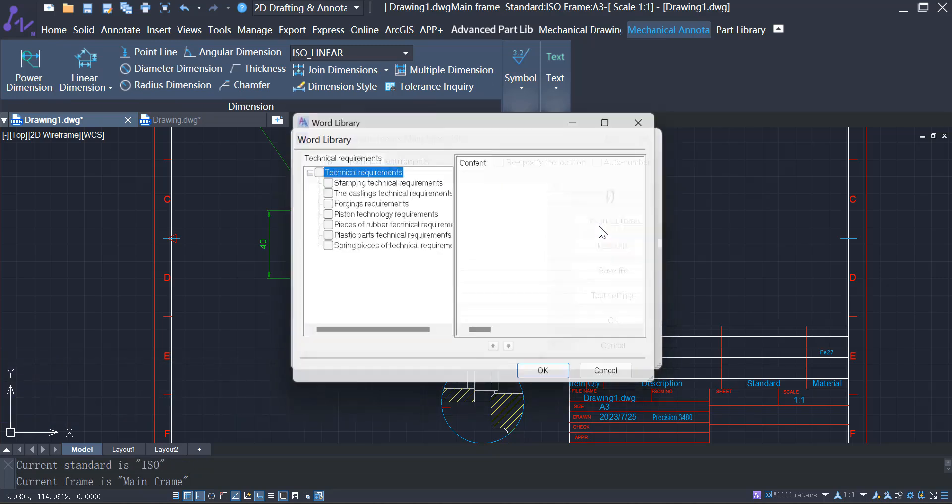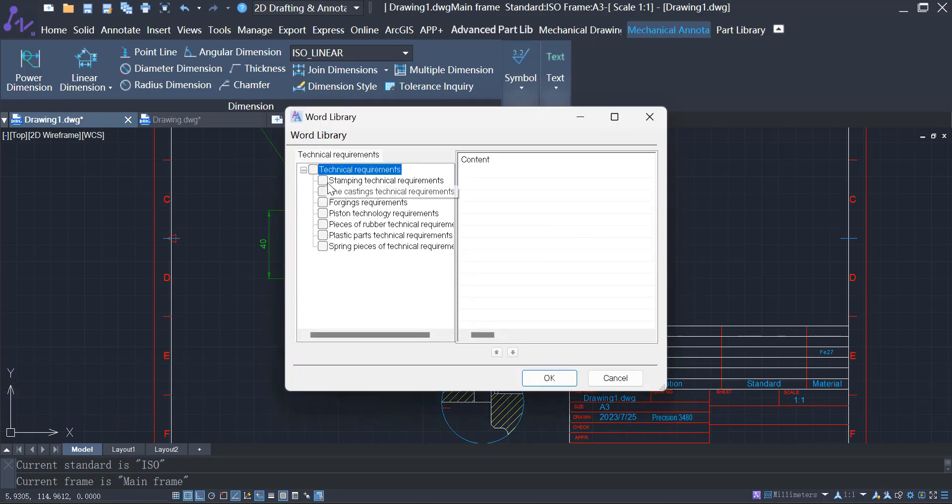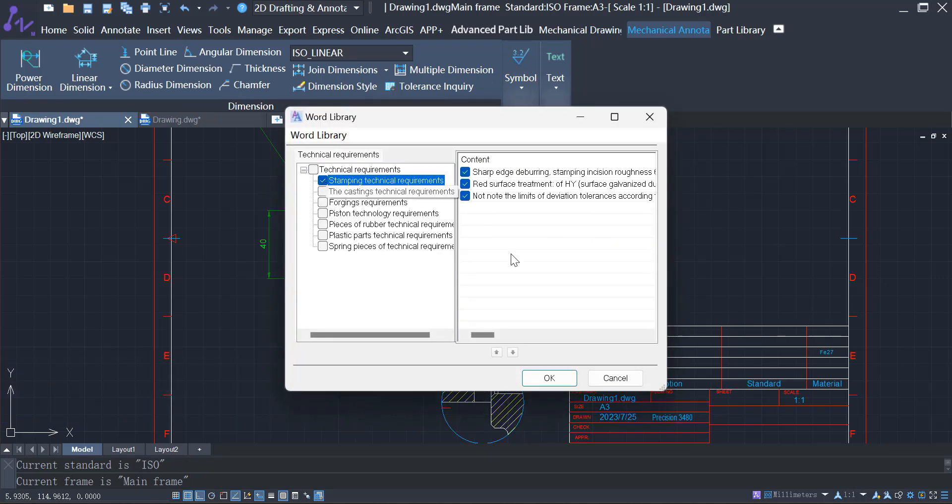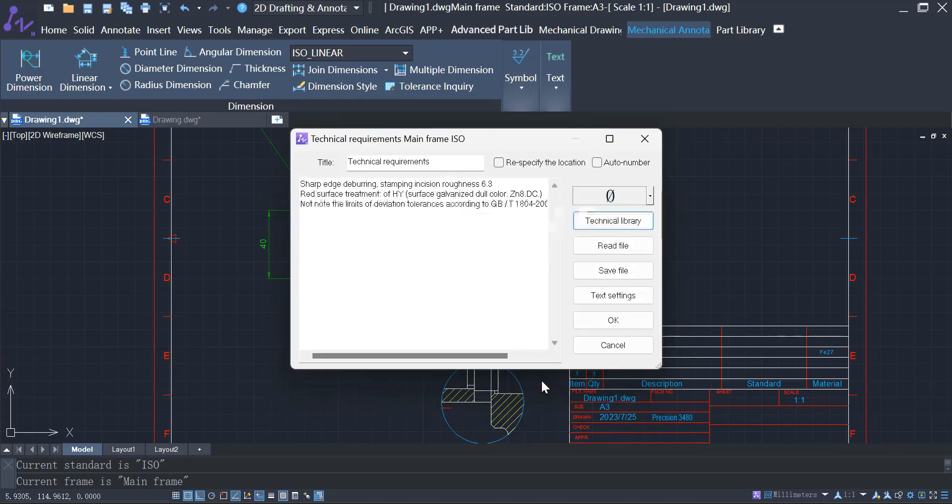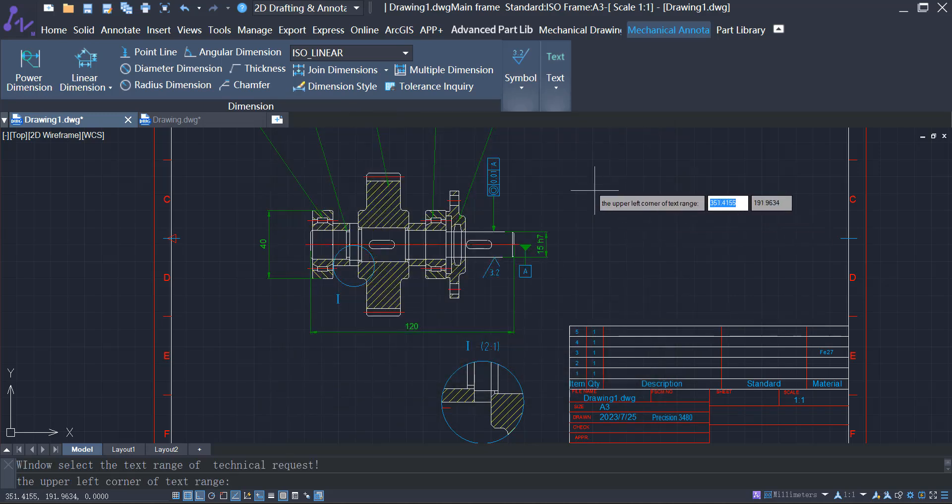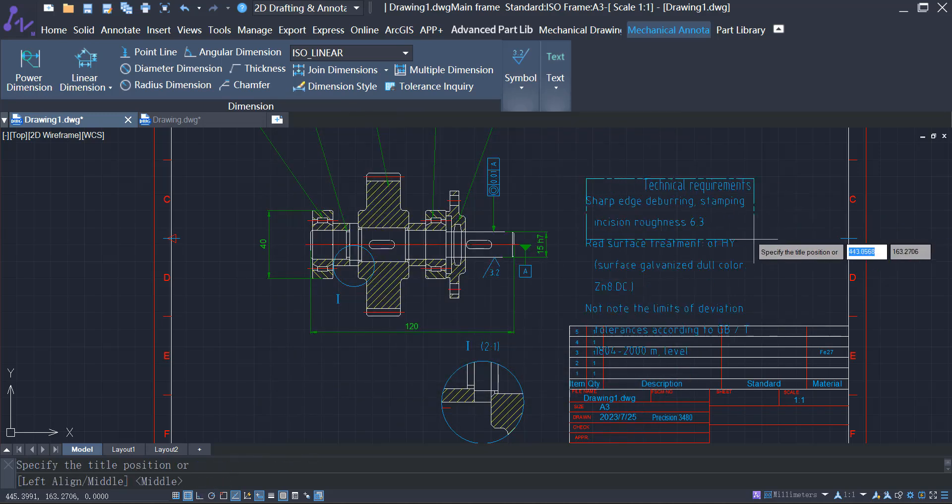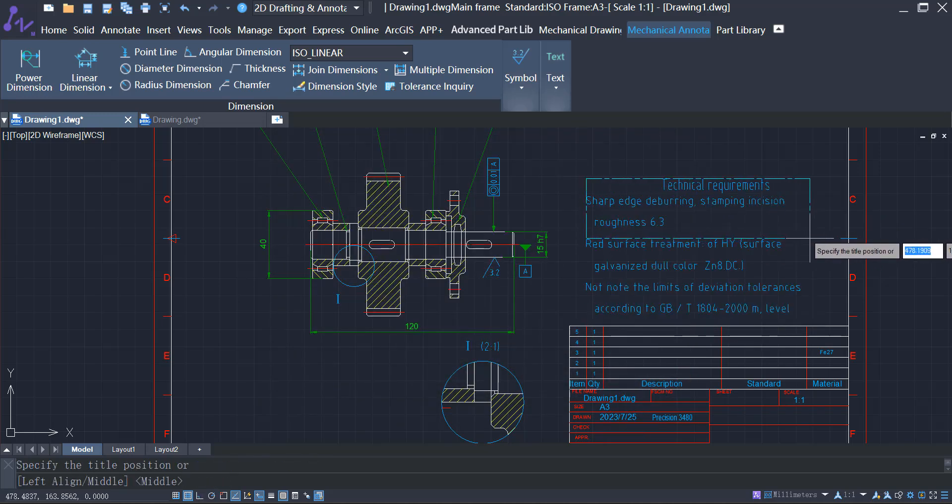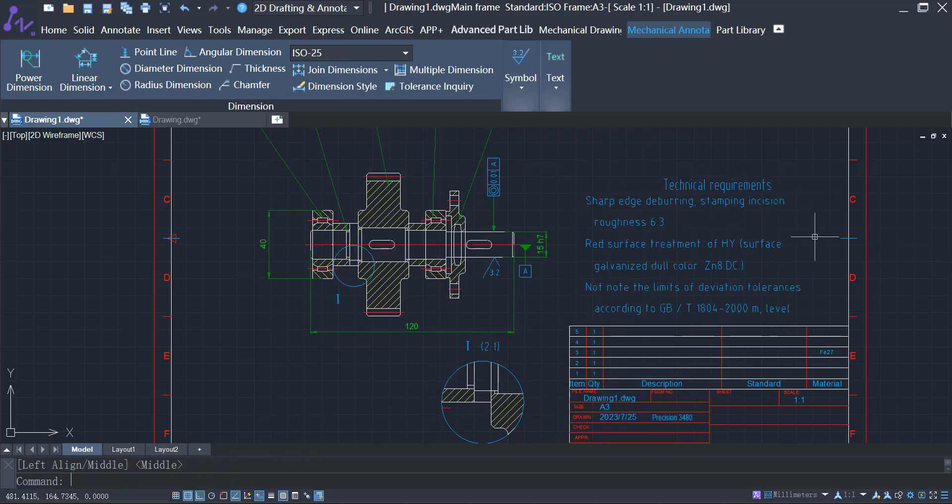ZWCAD MFG offers a rich library of technical requirements for you to choose from. And if that's not enough, you can also import requirements as needed.